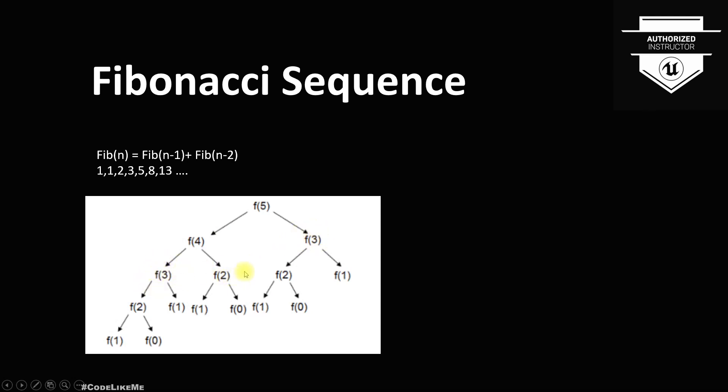You can also see the same problem, the same calculation done in multiple places. F(3) is calculated here and here, and f(2) is calculated here and here and here. You can see the same calculations are repeated in multiple places. And if we have some way to store the result of that calculation, we can just use it when it is required again. That is called memoization.